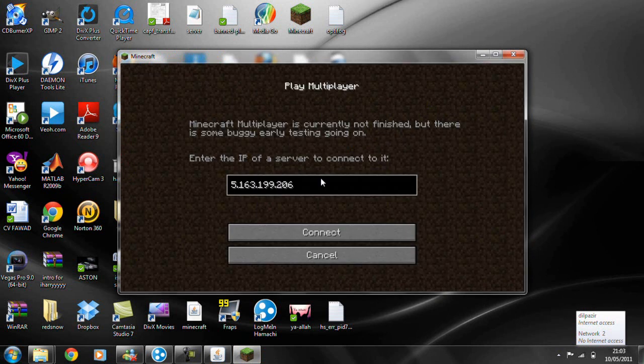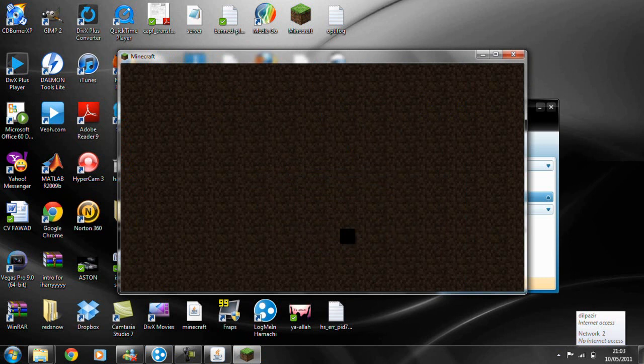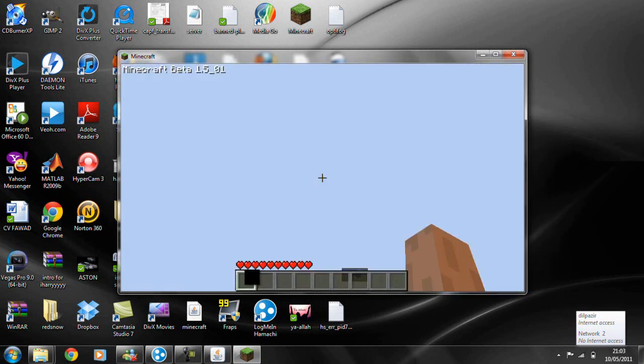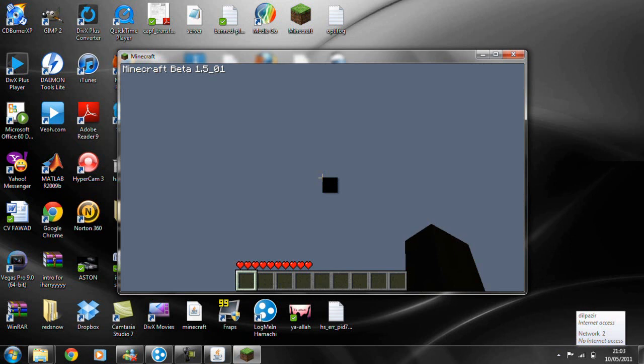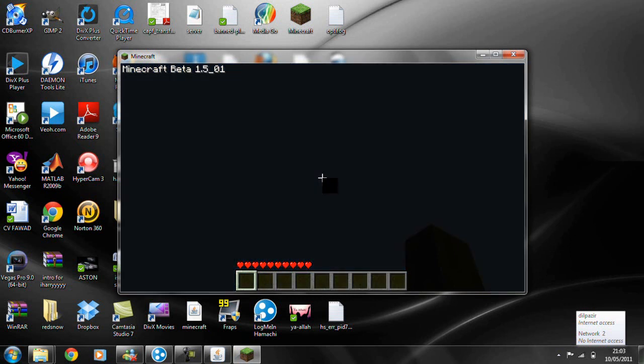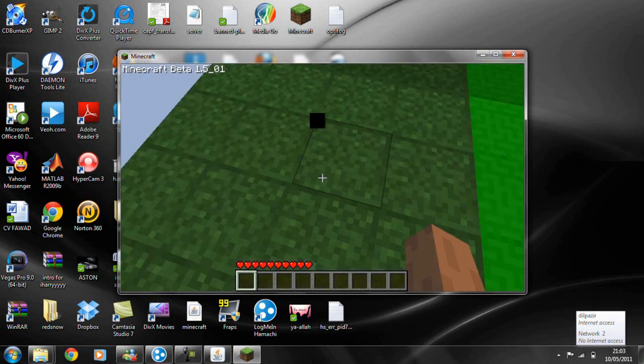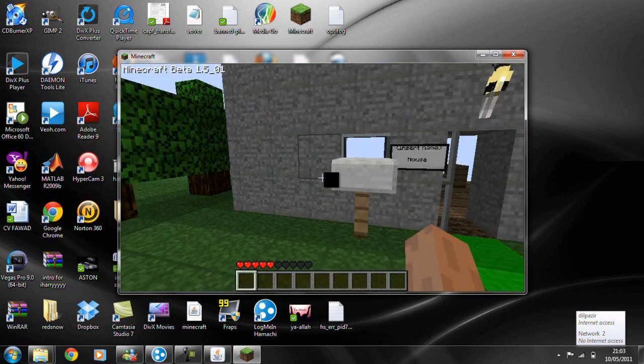And then just let it load. Click on multiplayer, type in your server IP which is found on your Hamachi, connect, and now it's just loading up.